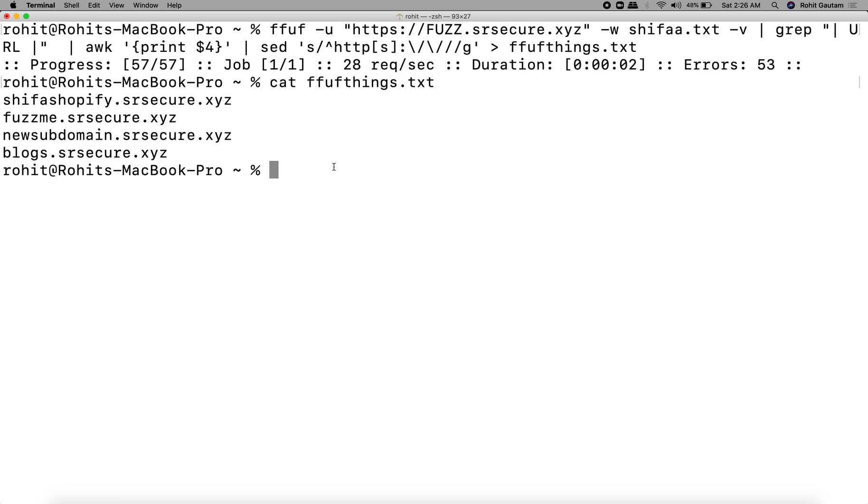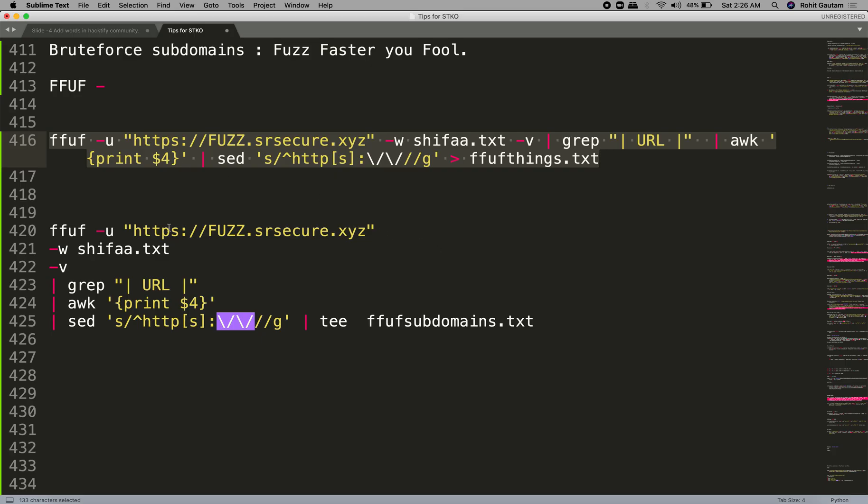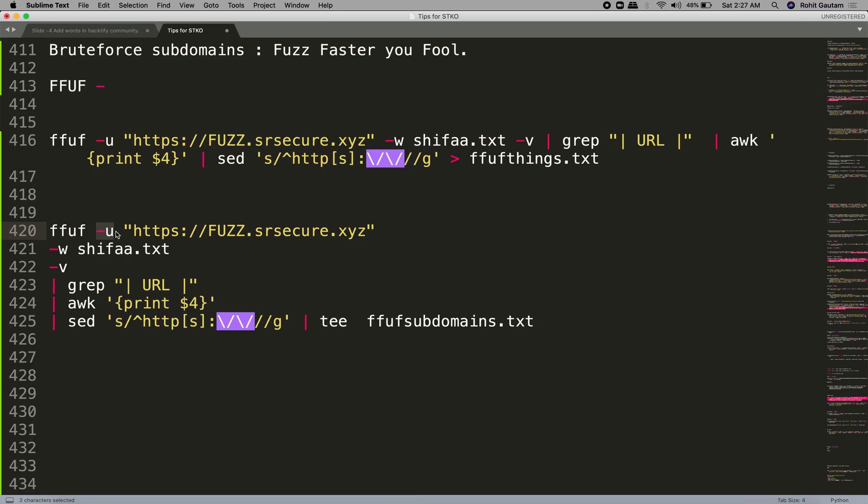Basically, what are we doing? We are brute forcing the word list that you can see over here, which contains the words, and we are brute forcing it. So let's break down this command to understand how we got these results. The first thing is FFUF itself, and hyphen u flag is used to give a URL. In the URL we have given a fuzz keyword over here.